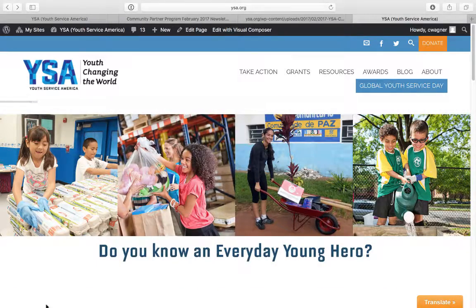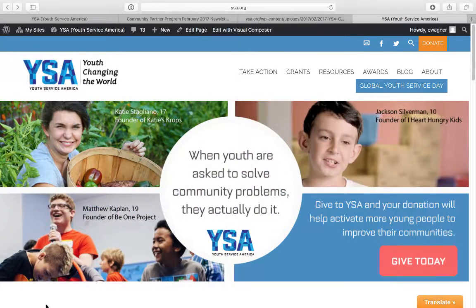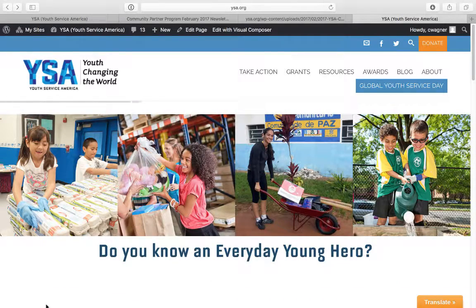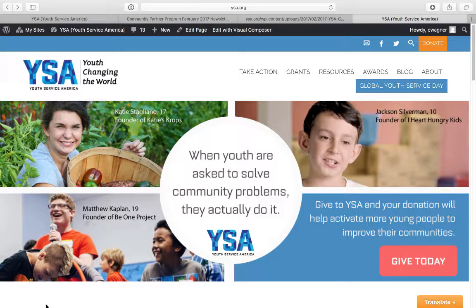We want to do a couple of things in this video today. The first is take you through the website where you can find the Community Partner Program. Then we're going to look at the newsletter that's coming your way soon. I also want to show you how to log in to the Community Partner Learning Center, access GrantStation, and give you a quick tour of the resources, templates, and tools shared in the learning community.